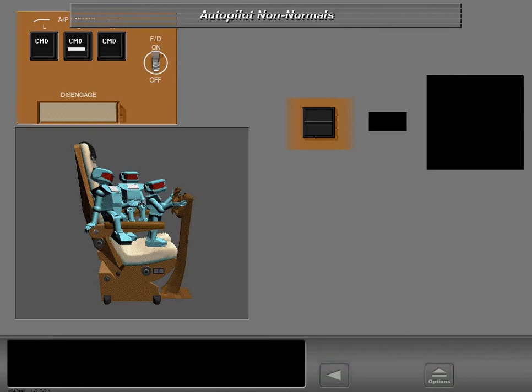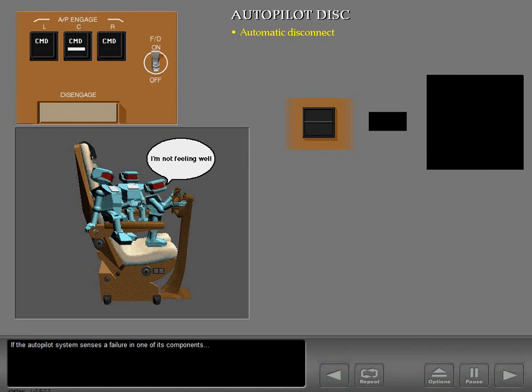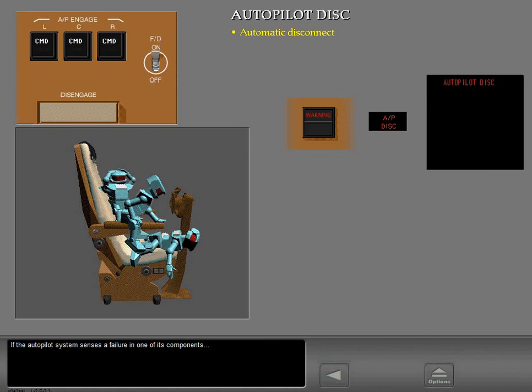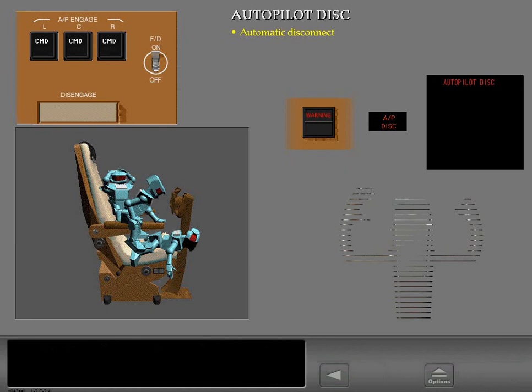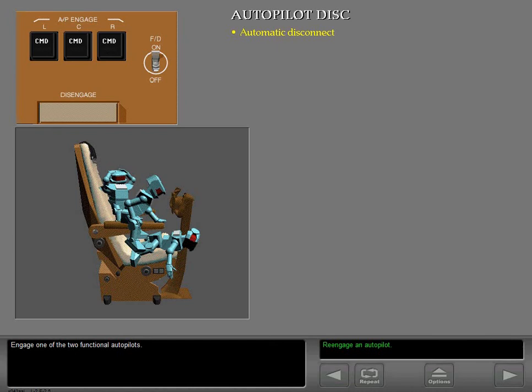The autopilot disconnect warning message and disconnect light display when the autopilots disconnect. If the autopilot system senses a failure in one of its components, the autopilot disengages. Reset the autopilot and master warning system, then engage VNAV with one of the two functional autopilots — the selected autopilot engages.